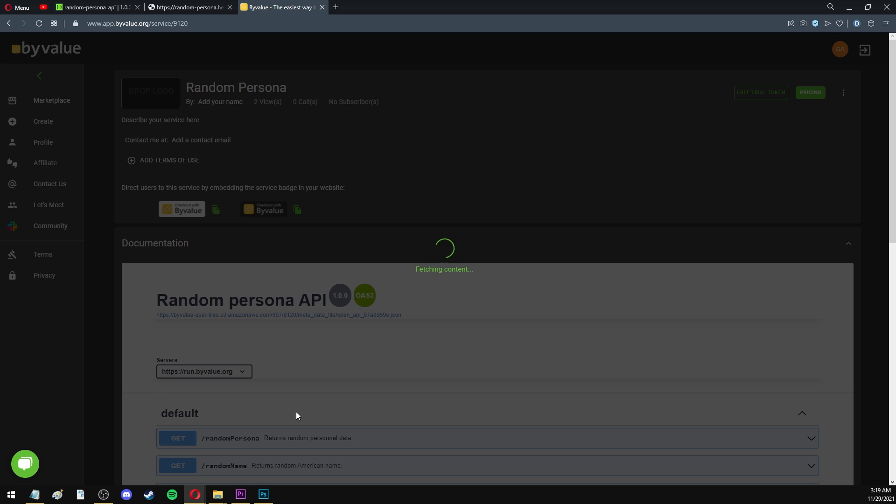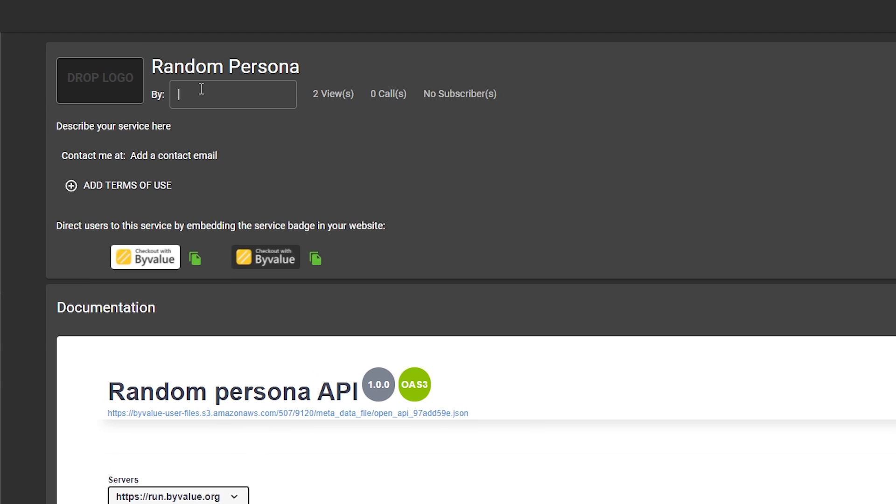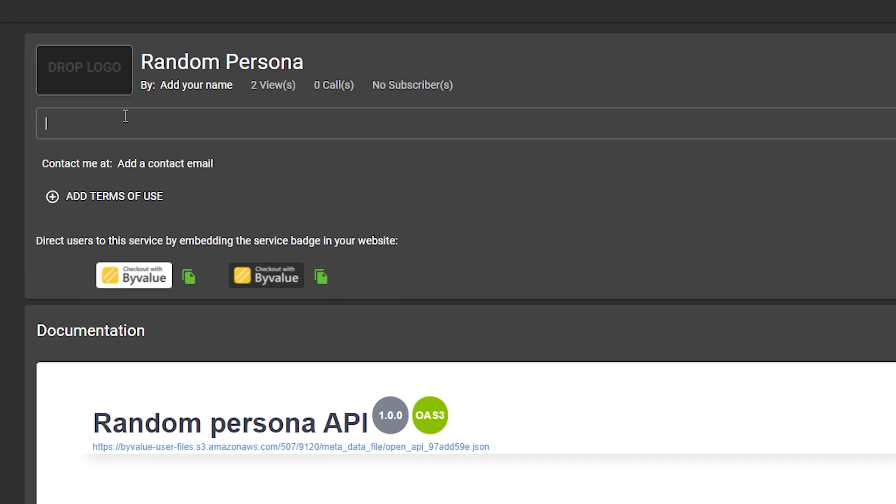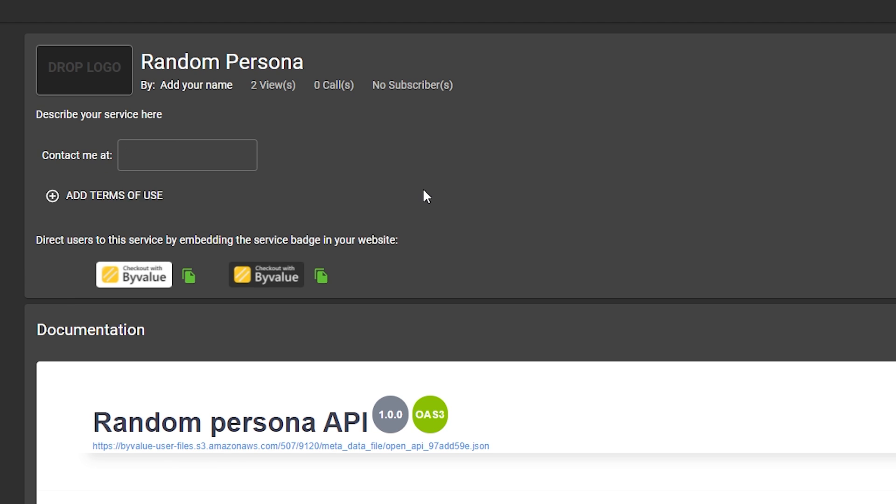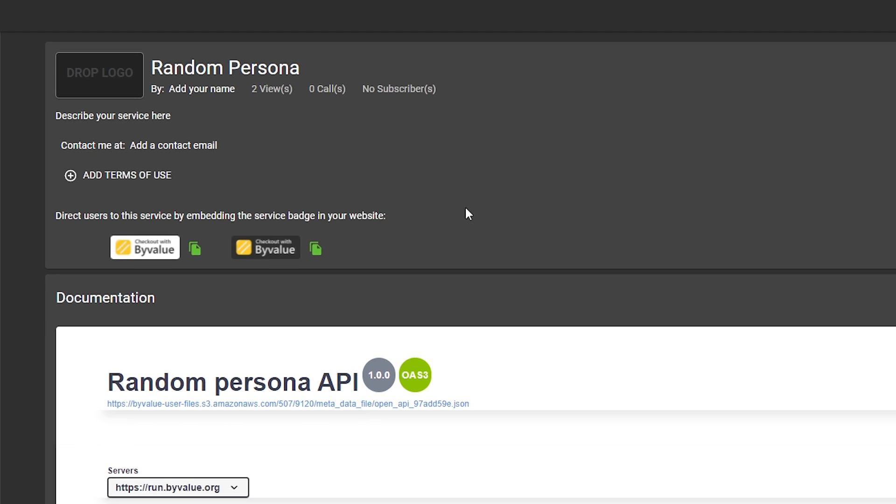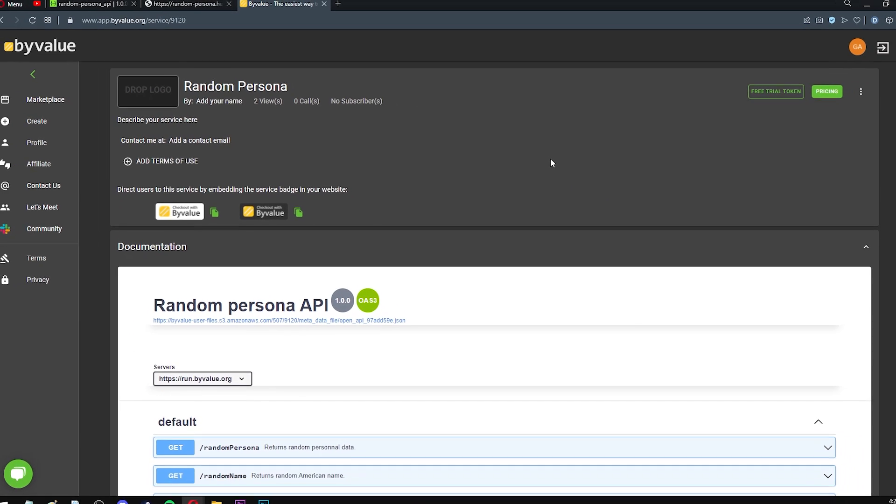You can enter more information about your API, like the name of the author, the description, contact email address, and so on. One good thing about this platform is that you have direct contact with the developer of the API you want to use. You have their email address, and you don't have to rely on the platform itself to contact them. But the point is that your API is ready to use.